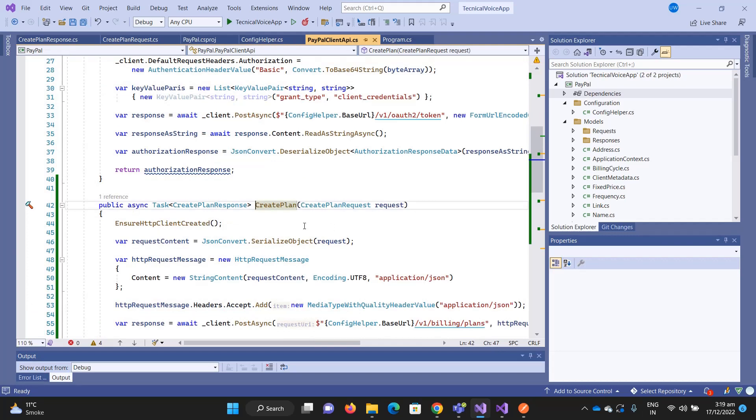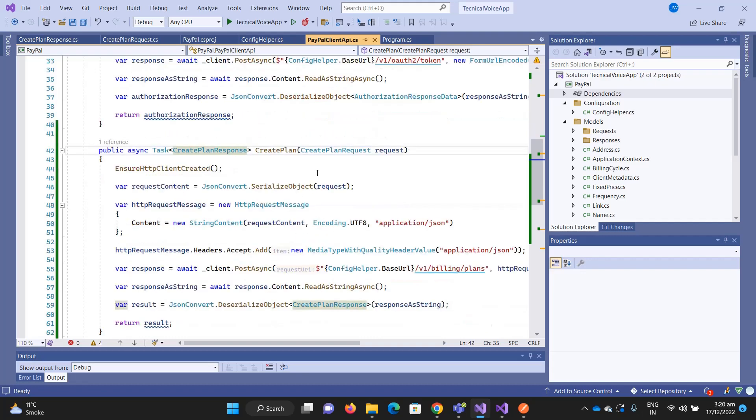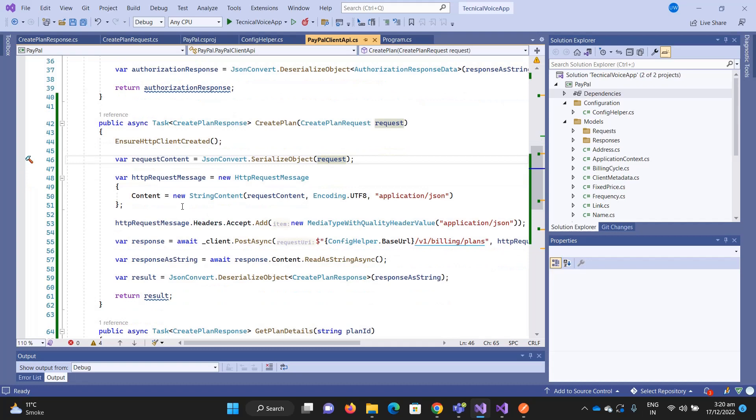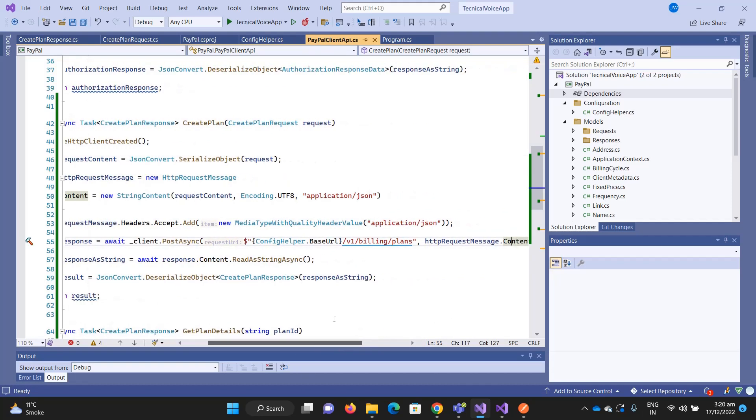CreatePlan takes the plan request. If you're wondering where this class is generated, I did not generate it manually as I shown in part number eight of how you can convert JSON to C#. When I get the request, I'm serializing it into the JSON and I am sending it as JSON format.